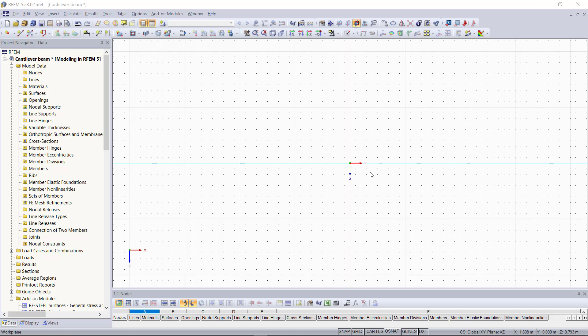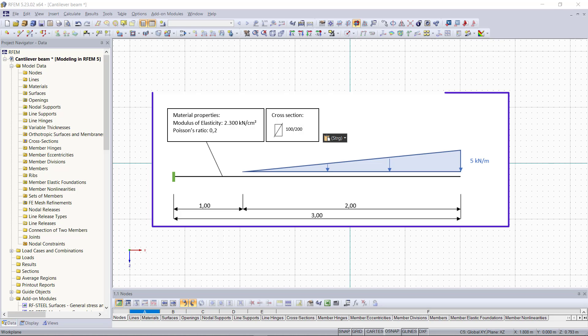Hi guys and welcome back to our second part of modeling in RFM. As previously announced in the first tutorial, we are going to create this cantilever beam, this time using the dialogue options in RFM for modeling.